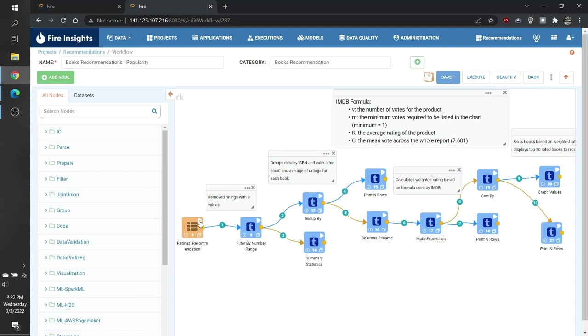To follow along or to find more details, you can also find this workflow in the sample project called Recommendations.